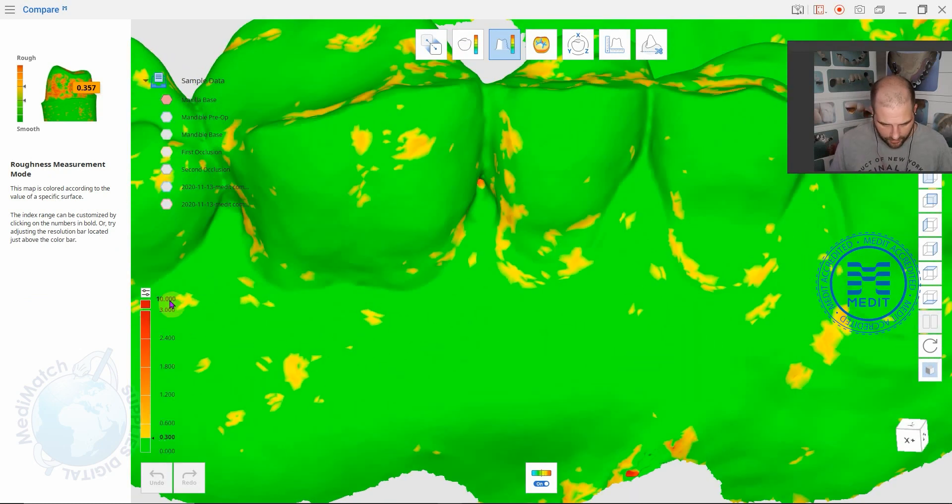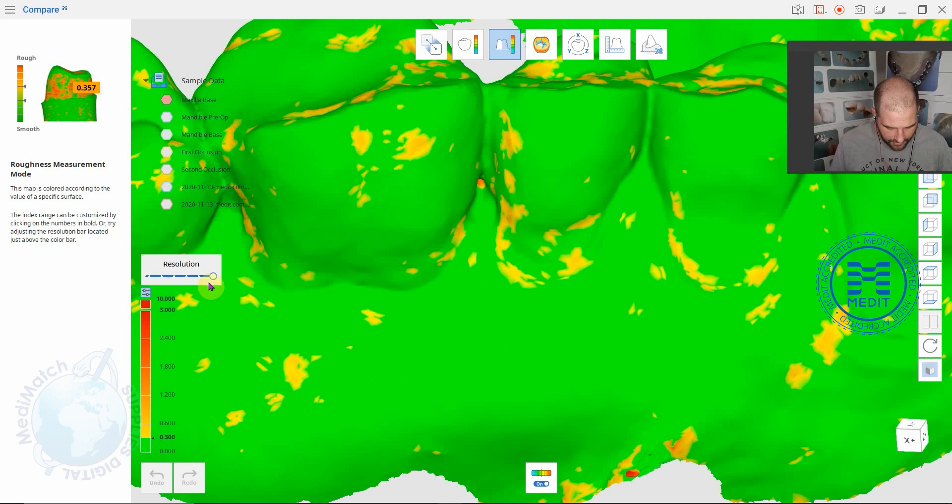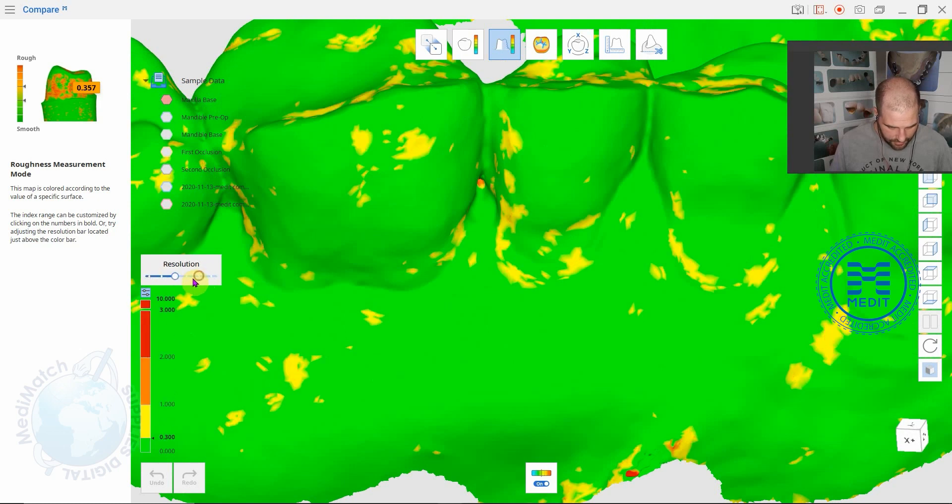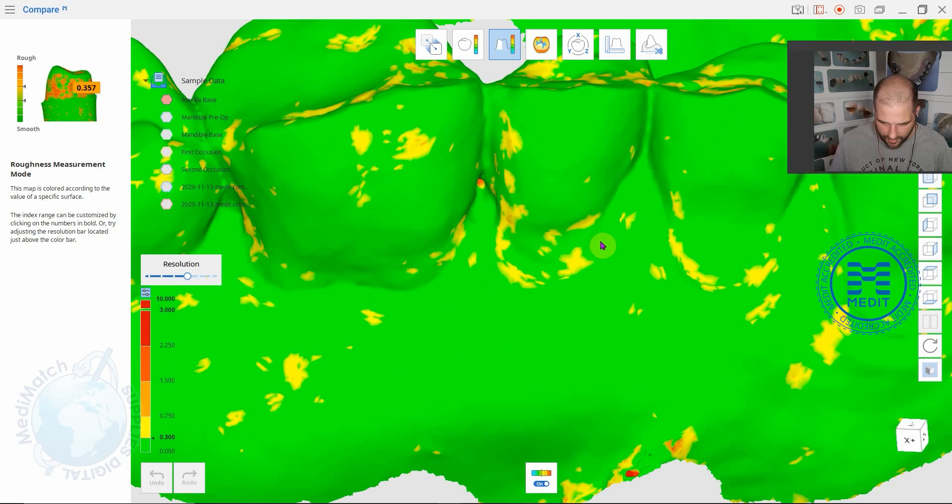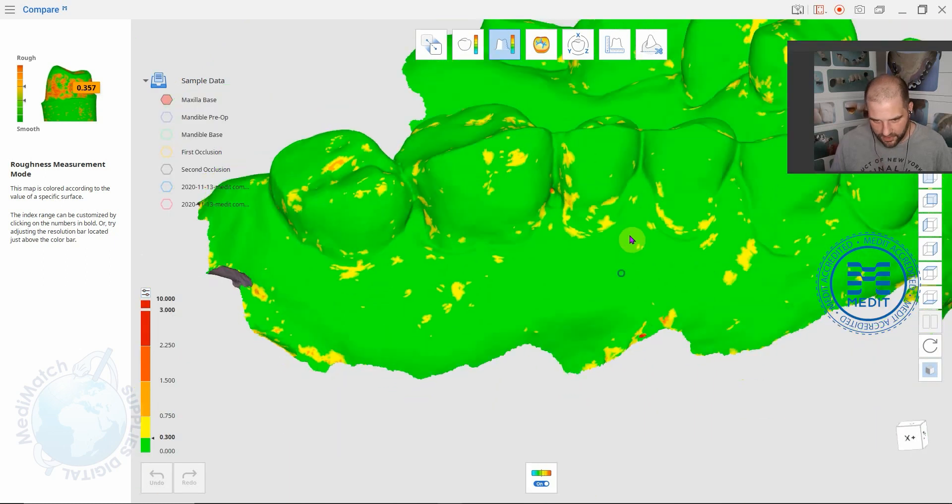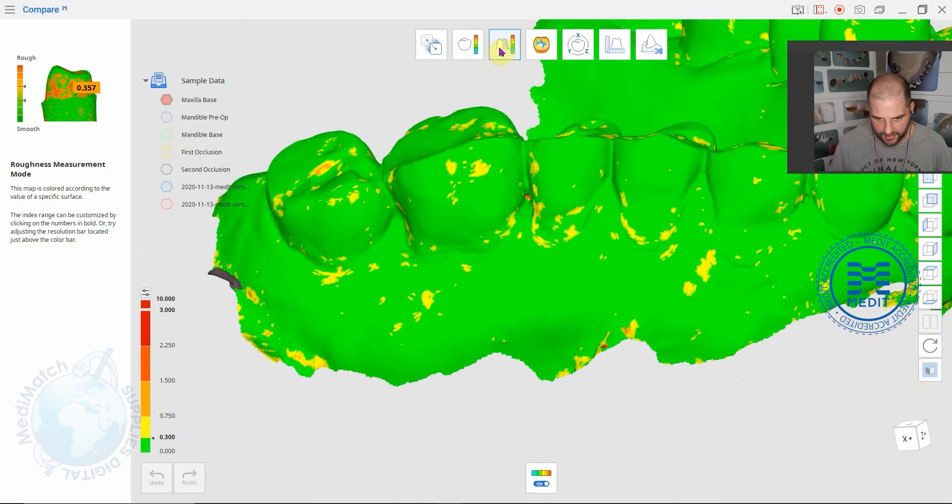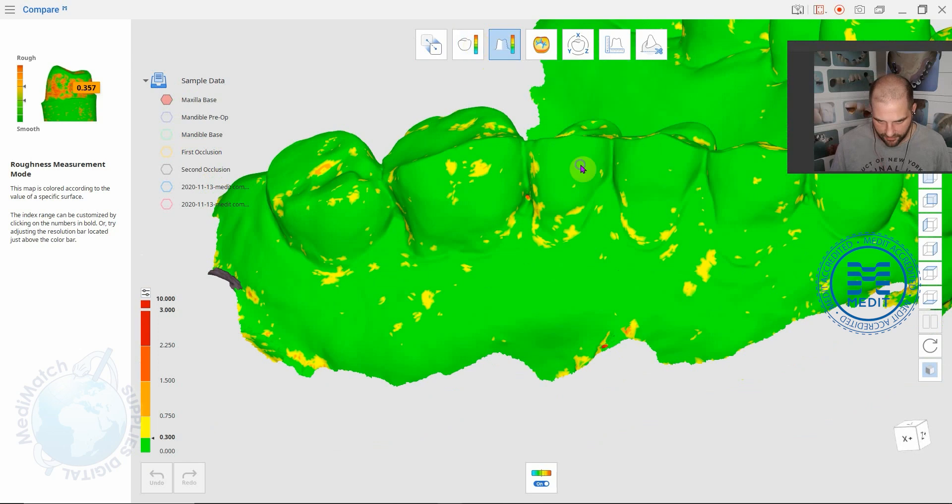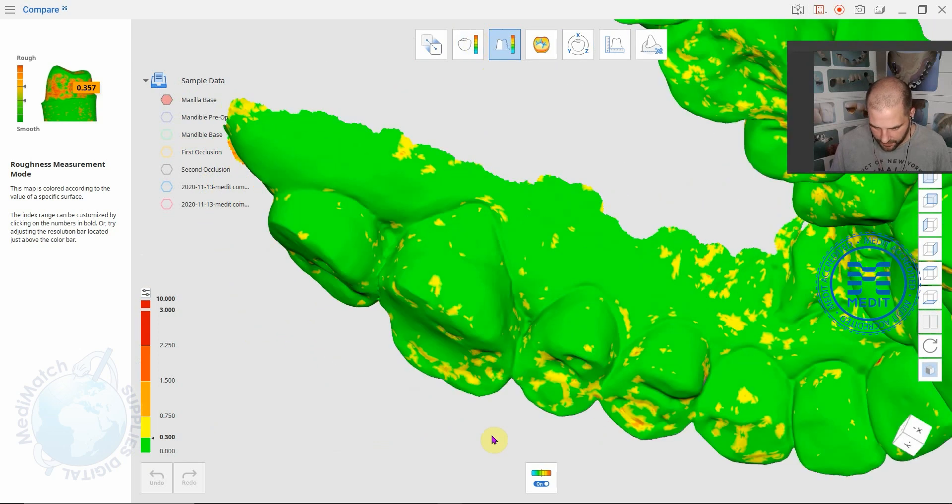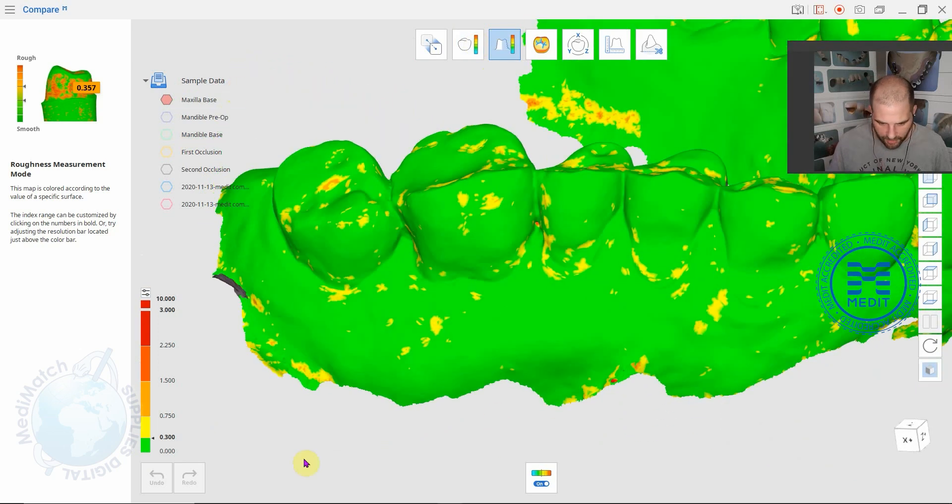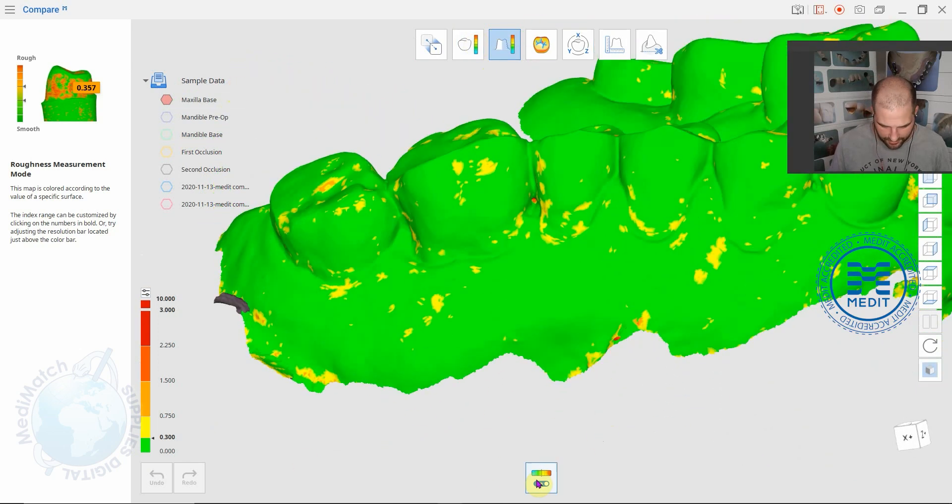If we move along to the next stage you've got a roughness measurement mode. You can play around with the scale here and it's just giving you a kind of a way of visualizing roughness in a 3D environment on a 2D screen. You can play around with that. Again you can turn it on and off here.